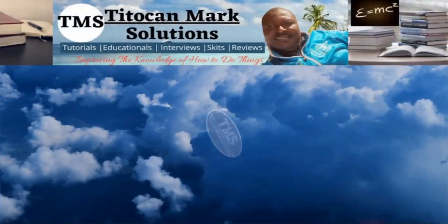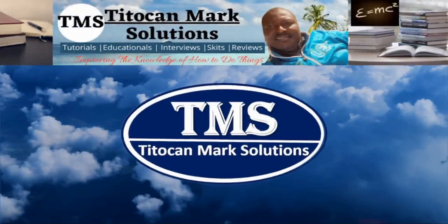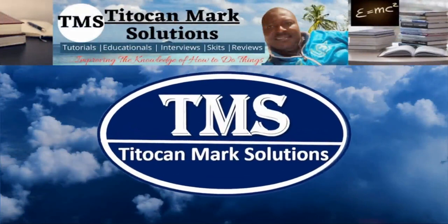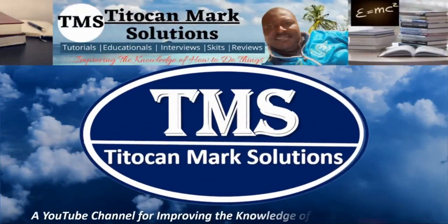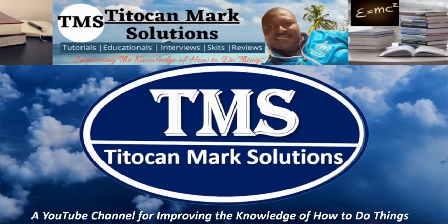My name is Tito Ken and this is Tito Ken Mark Solutions, a YouTube channel for improving the knowledge of how to do things.